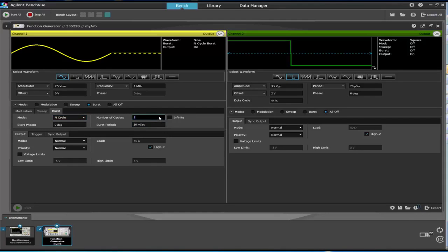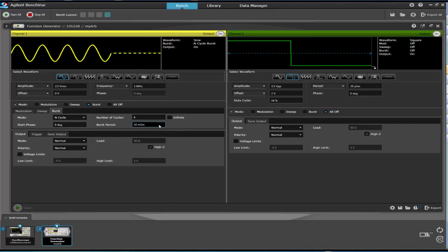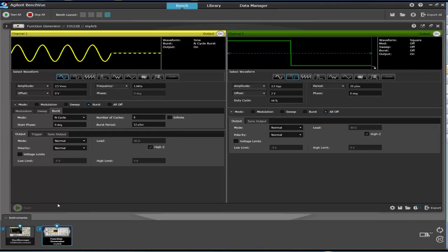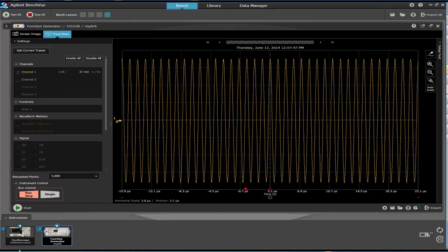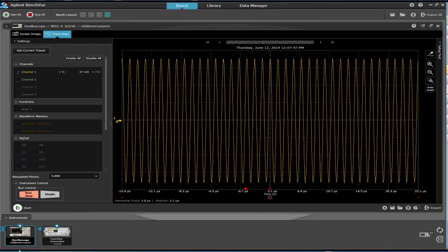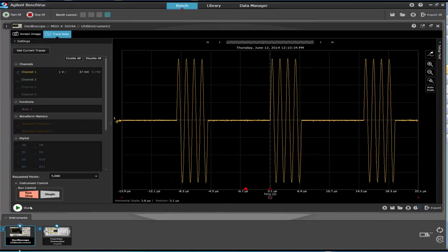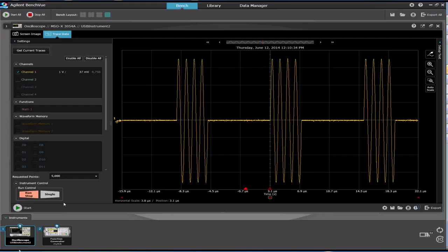We're going to set the number of cycles to four cycles with a burst period of 12 microseconds. And if we switch over to our oscilloscope and do a screen capture, we'll see that our signal is outputting four cycles of the sine wave.